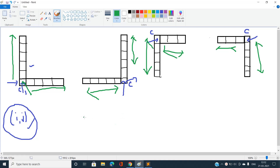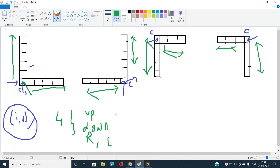For every cell i,j we need to know four parameters: maximum length of consecutive ones in the up, down, right, and left directions. We cannot compute this on the fly efficiently, as that would cause time limit exceeded. So we need to pre-calculate these four directional arrays using dynamic programming.